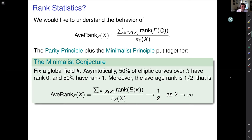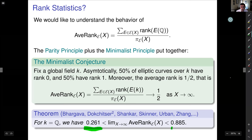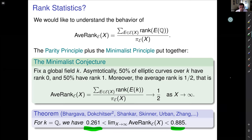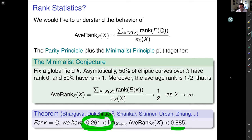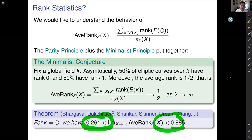What do we know for ranks over Q? With a tremendous amount of work, we know that the limit of the average rank is bounded between 0.26 and 0.885. This comes from very deep work by Bhargava, Dokchitser, Shankar, Skinner, Rubin, Zhang, and many others. To prove the lower bound essentially requires everything we know about BSD, and to prove the upper bound requires everything we know about the geometry of numbers, which is a very hot topic at the moment.